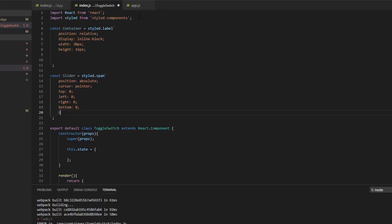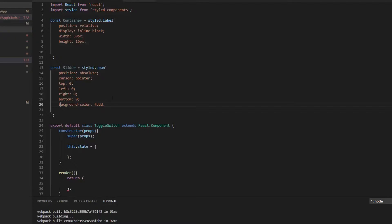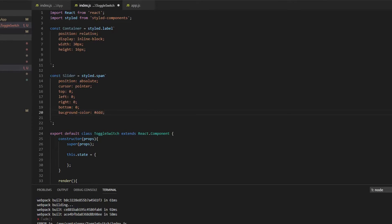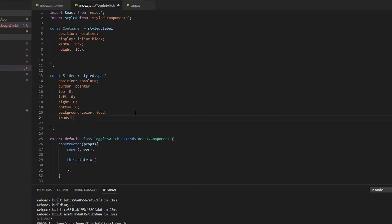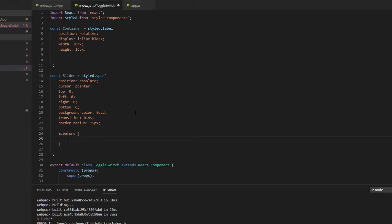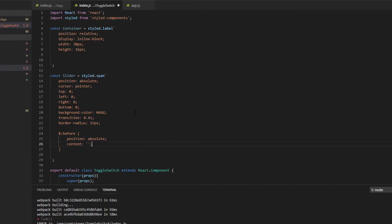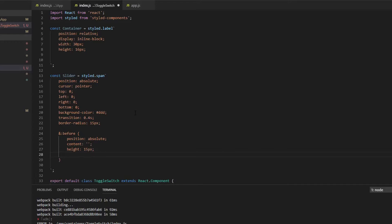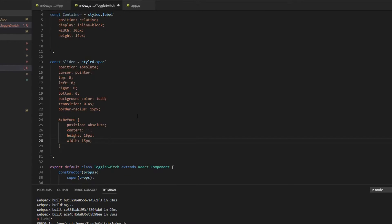Then we need a background color set to a light gray. We also need to rename that property correctly. Then we need a transition of 0.4 seconds, a border-radius of 15 pixels, and then we're going to create a pseudo element. This will need an absolute position, the content set to an empty string, and a height and width of 15 pixels both — this is basically the small thumb that you can switch back and forth.